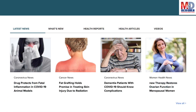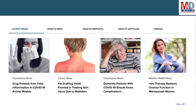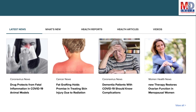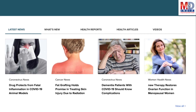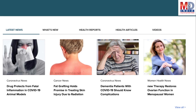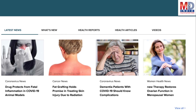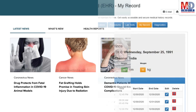The page will display personalized health news, articles, interactive tools, videos, tutorials, quizzes, and tips on your selected topics or health conditions.